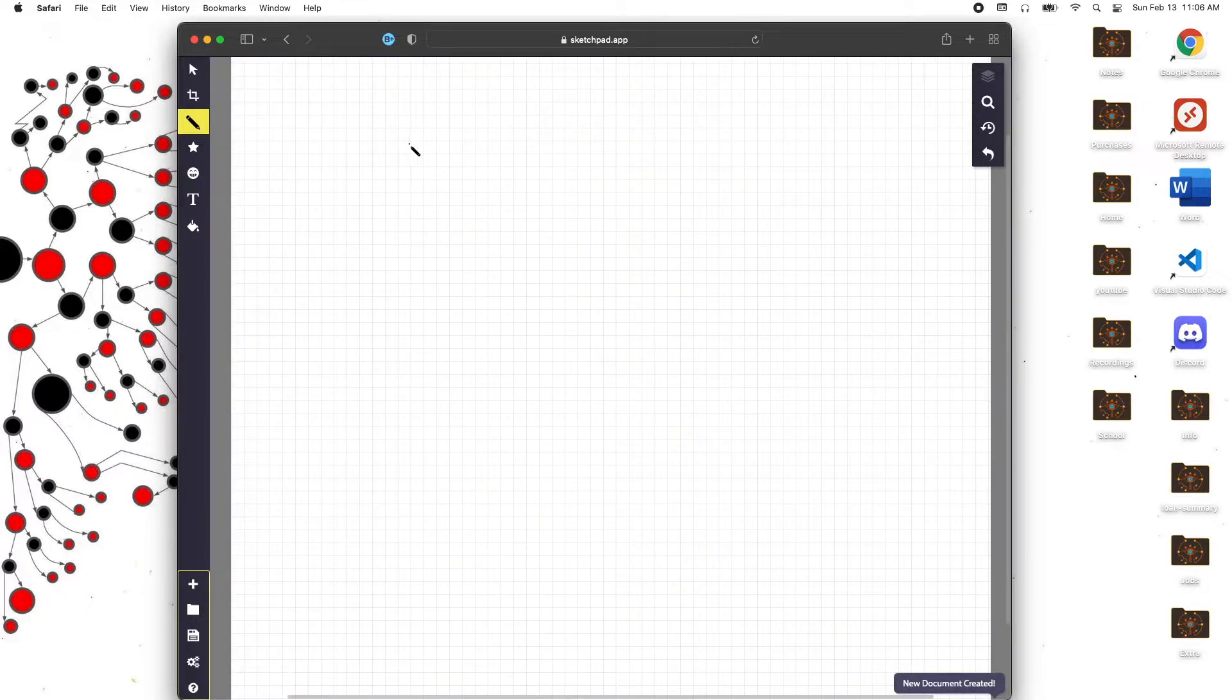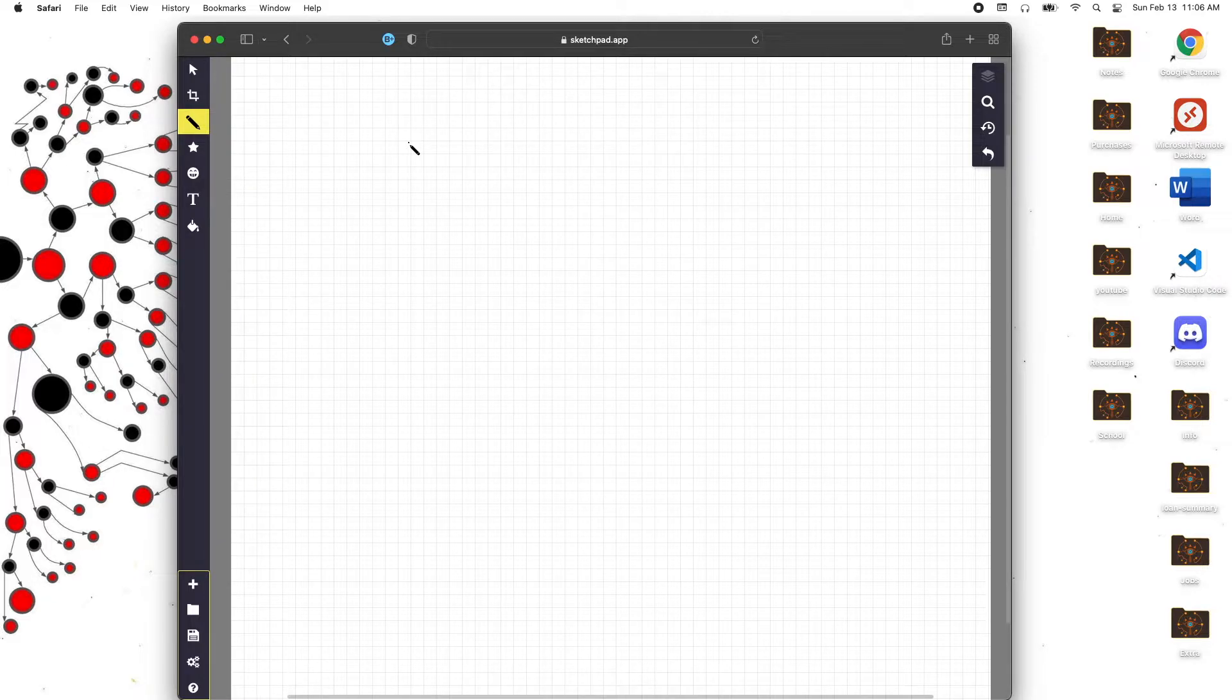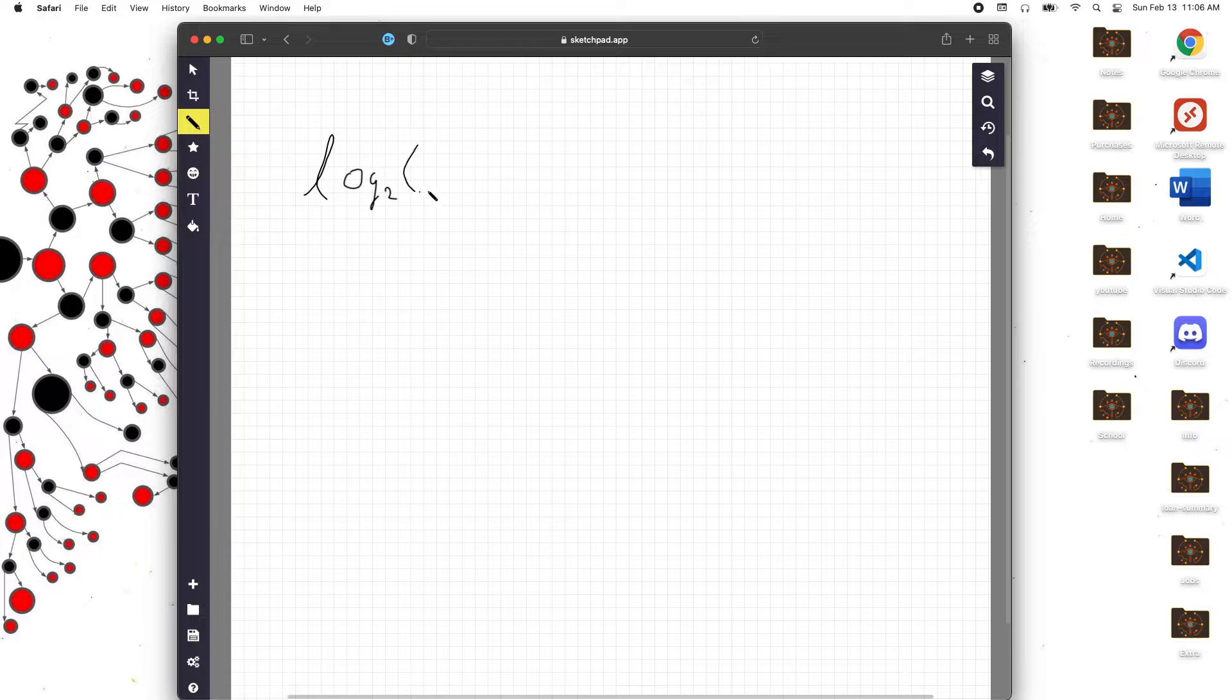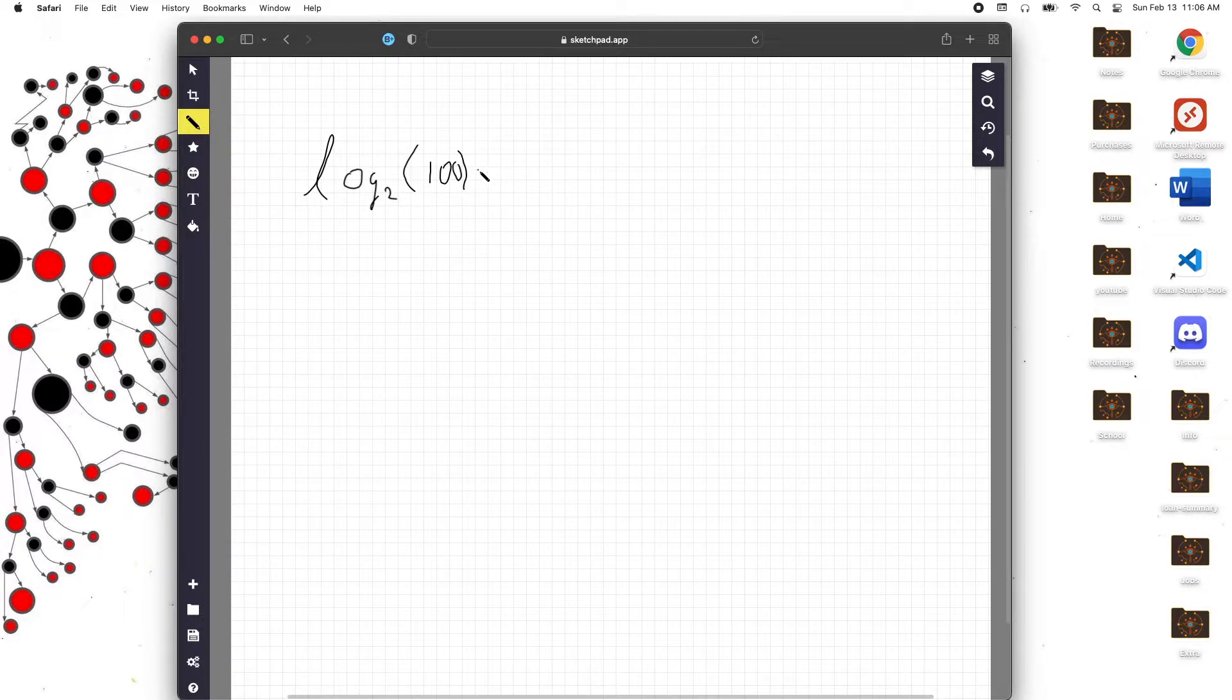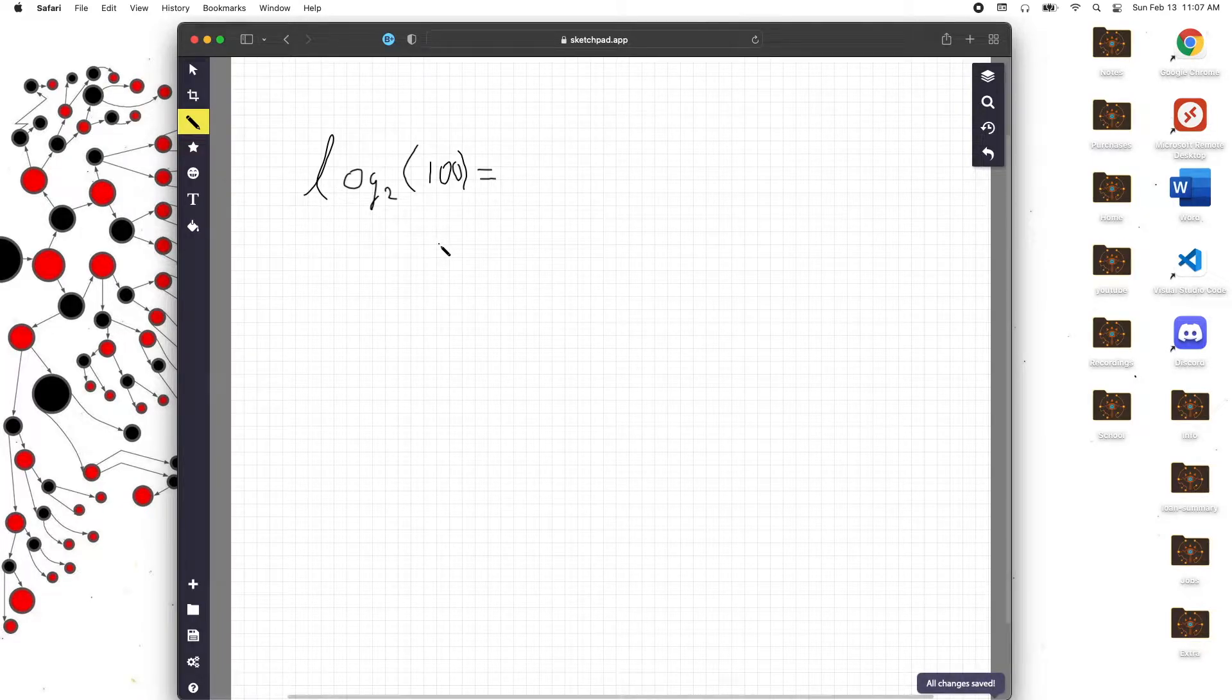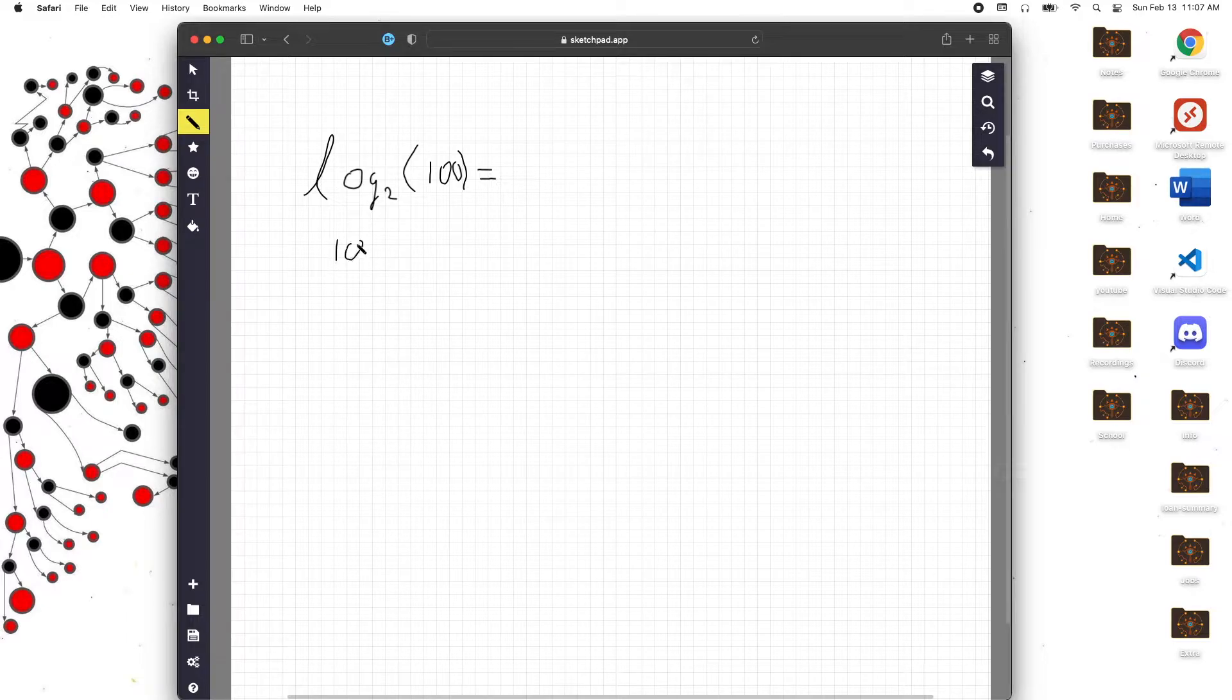I'm proposing to you guys that the definition of log is the amount of times that you can divide a number X by another number B. So let's look at an example: log base 2 of 100, and we're gonna find out what that equals. My definition was the amount of times you can divide 100 by 2, so let's try that out.